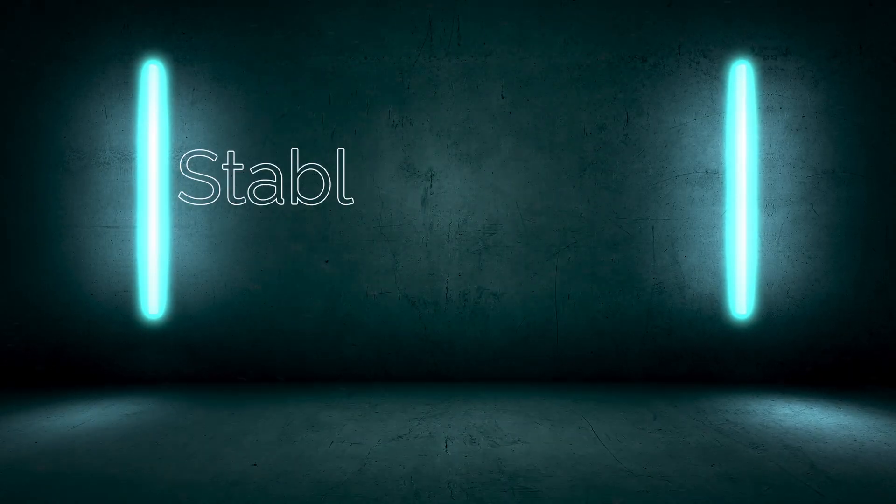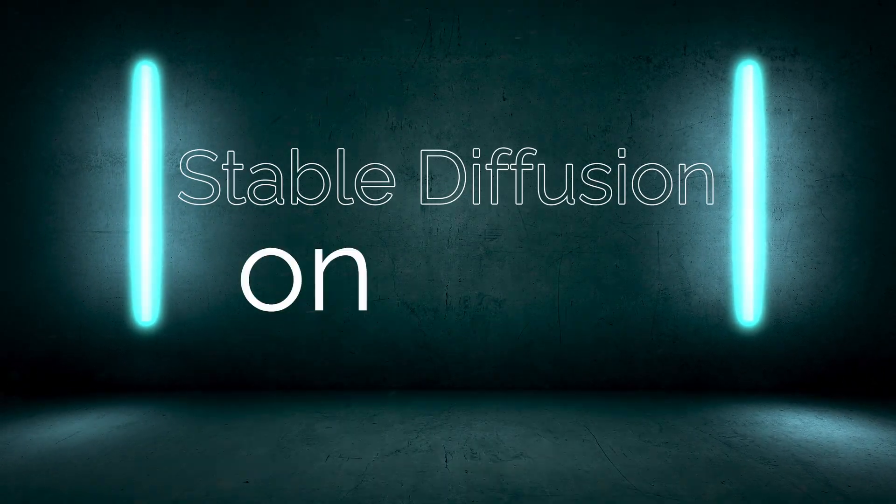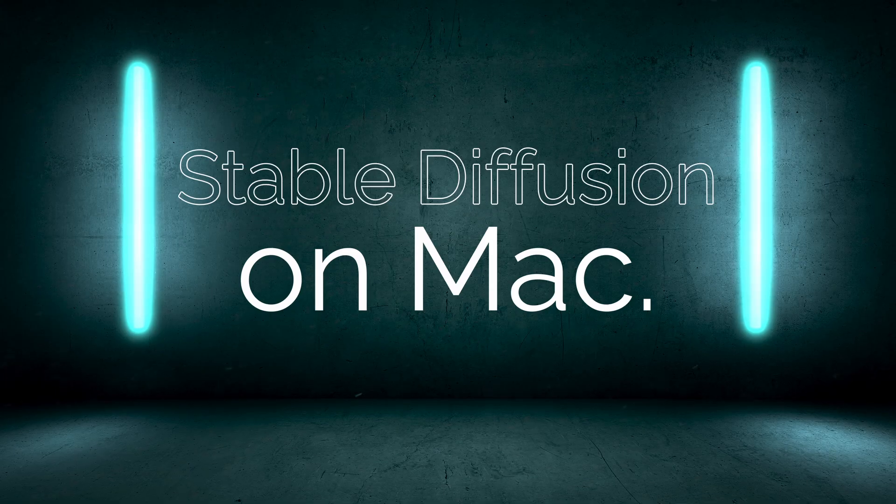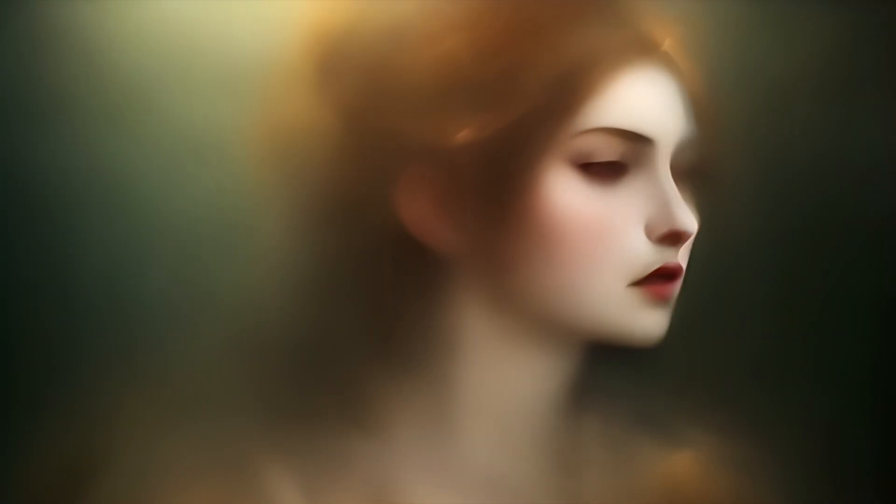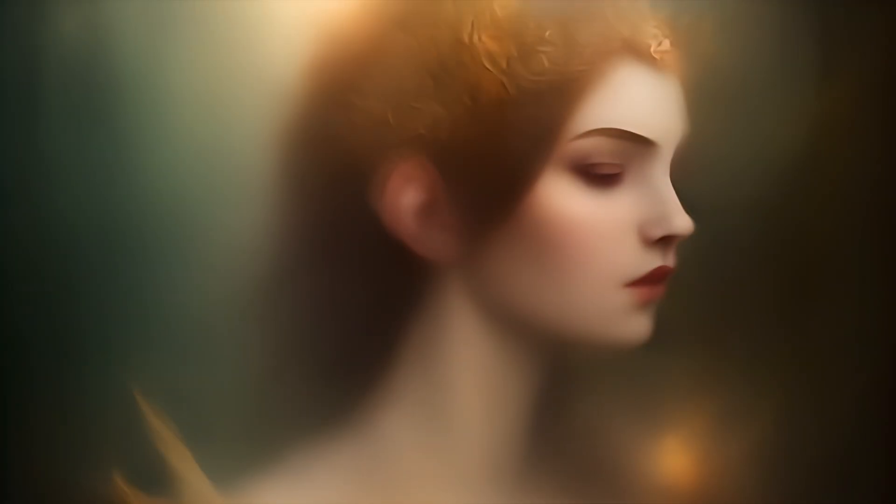Hello everyone, today we are going to install together Stable Diffusion on Mac. Stable Diffusion is a quite interesting tool to generate images with AI, I love it.